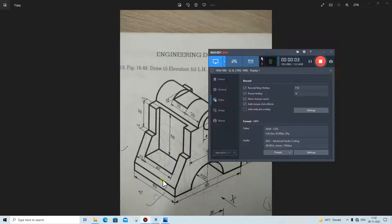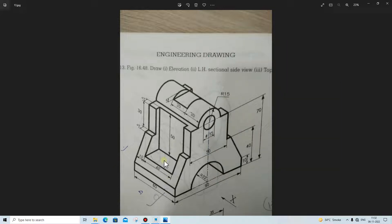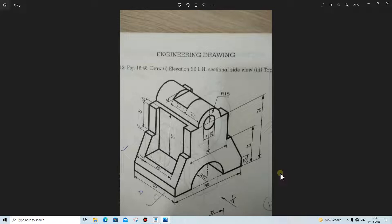Hi friends, welcome back to Creo tutorial series. In today's lecture we will make this 3D part in Creo Parametric. I am creating so many videos on 3D model parts because it depends on practice. If you increase the number of practice sessions in Creo, you won't need to think about the commands while using the software. Practice is more important than learning — that's what I believe. So let's start our lecture today.